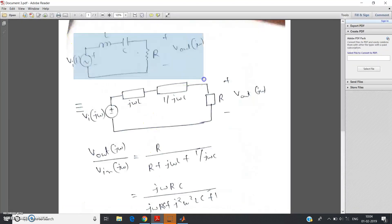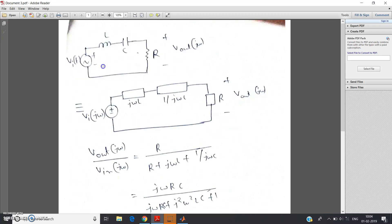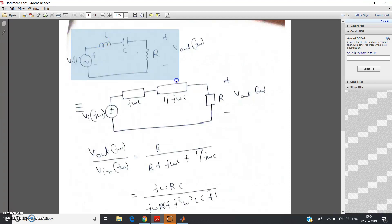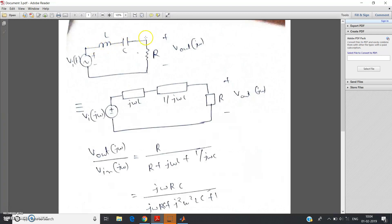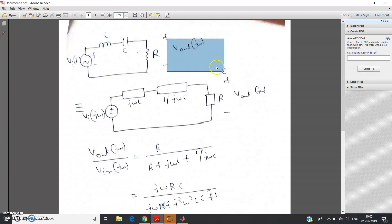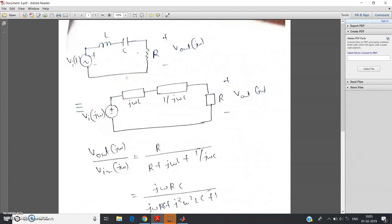Let us discuss. Suppose this circuit is given — I have taken a very simple circuit. If you have watched my previous theory videos, you already know this is nothing but a band pass filter. But I will show you by MATLAB how to check what type of filter it is. Here we have V-input, V-output, and R, C, and L are in series, taking the output across R.